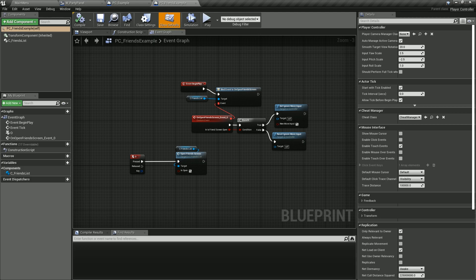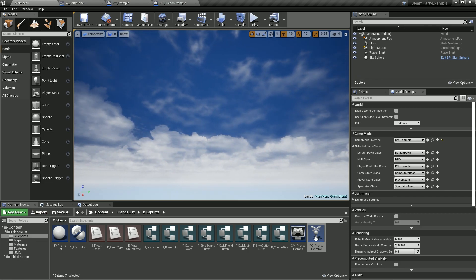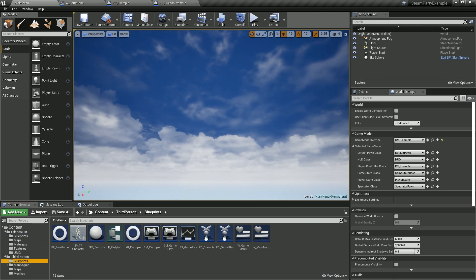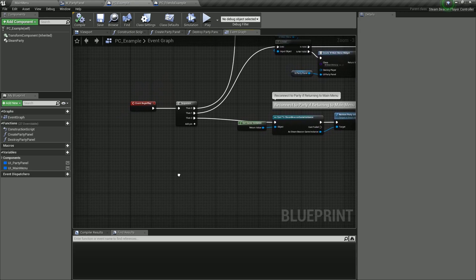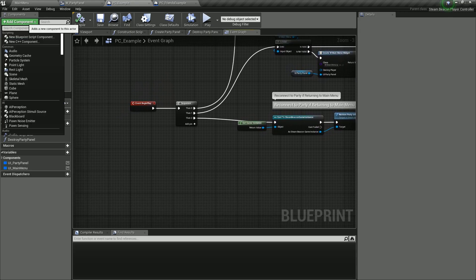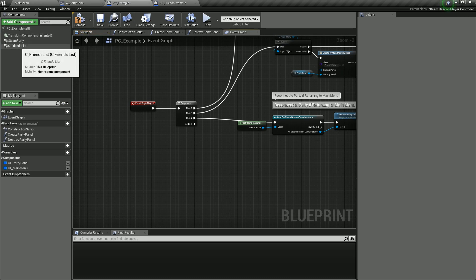I've componentized this, along with all my other future packs, to make it super simple to install to existing setups. So we'll go ahead and go to the steam party blueprint, the PC example. Now what we want to do is go ahead and add a new component. Click on that and type in 'friend' and add this friends list component. Now we have a friends list component.